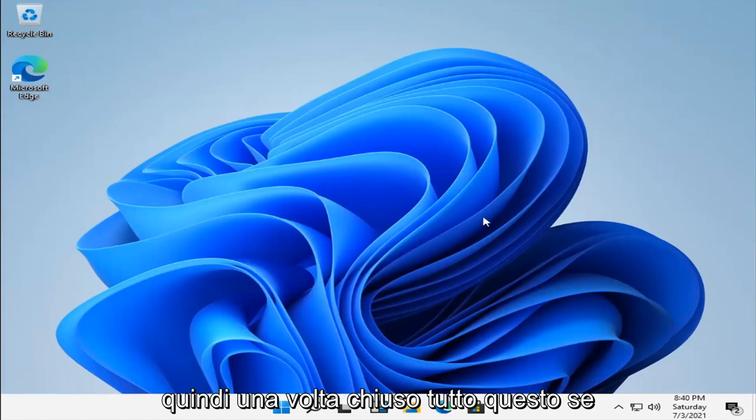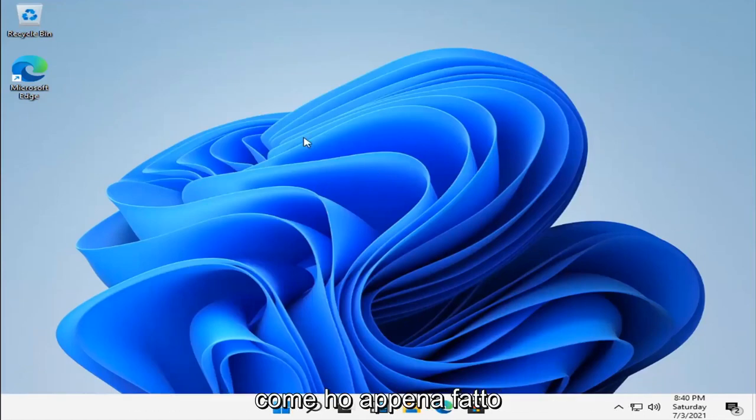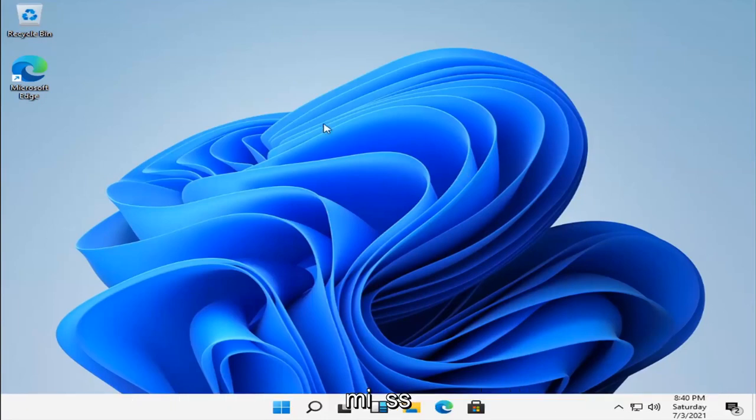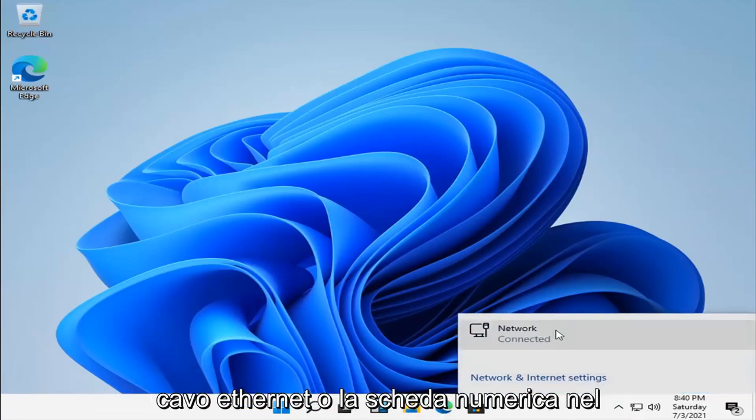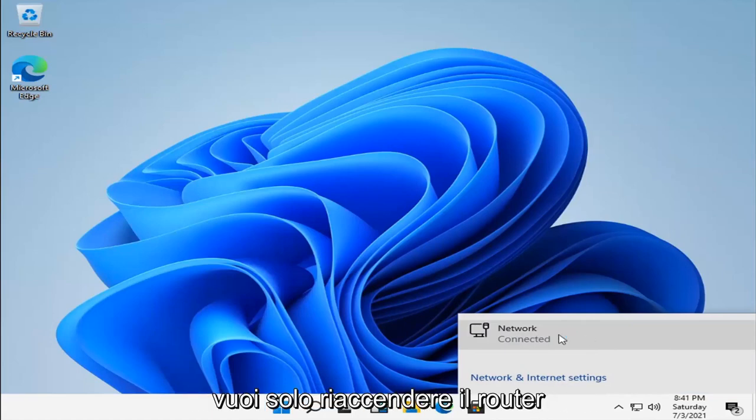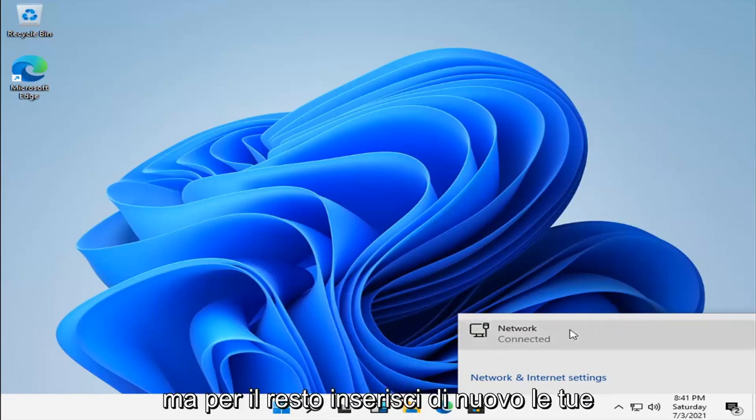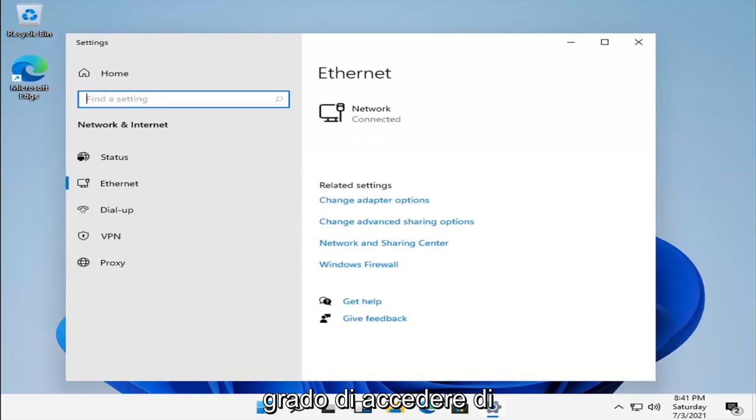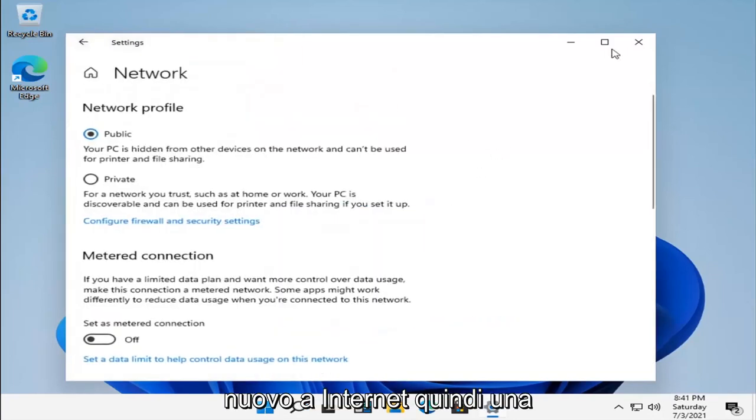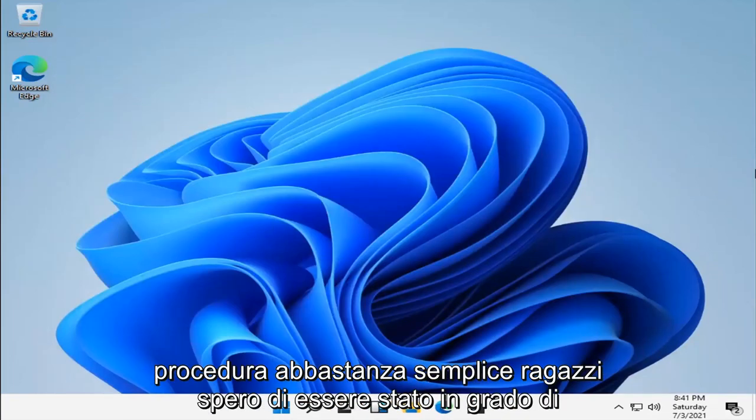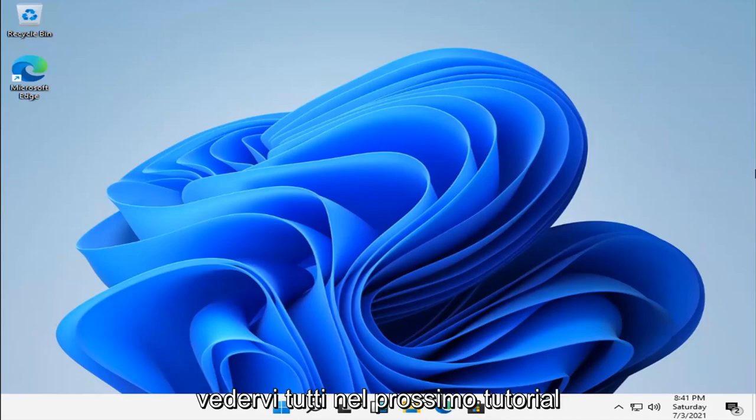So once you close out all of that, if you turn back on your network adapter settings like I just did in a brief momentary pause that you guys probably missed, I have reconnected back to the network settings, so I just plugged my Ethernet cable back in or network card. In your case, if you're using a laptop, you just want to go toggle your router back on. In that case, you might have to do that, but otherwise, enter in your network credentials and you should be able to access your internet again. So pretty straightforward process, guys. I do hope that was able to help you out, and I do look forward to catching you all in the next tutorial. Goodbye.